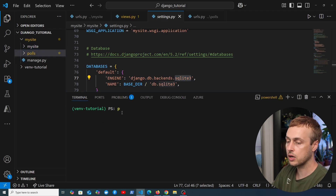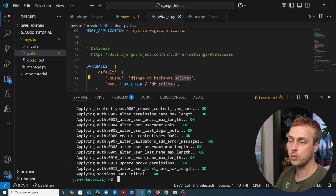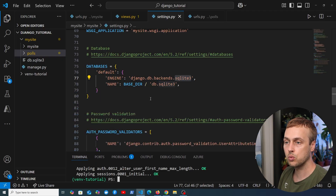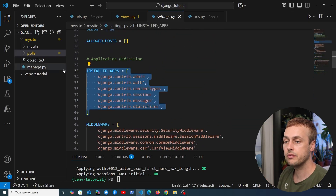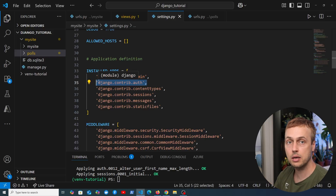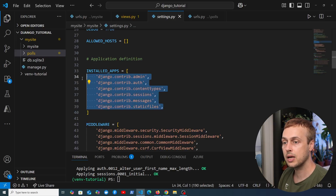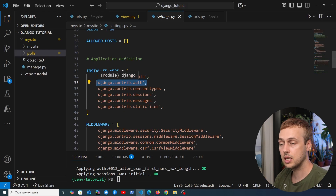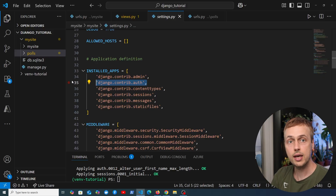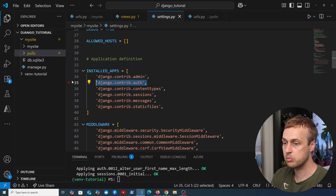Back in the terminal we're going to rerun the command from the last video: python manage.py migrate. When we run that command we can see it applying all these migrations, for example from Django's auth app. The way the migrate command works is it takes all of the installed apps in your project and for each one checks if any migrations exist, then applies those migrations to the database if they haven't already been done. So the migrate command takes any changes to your database models and applies those changes to the underlying database tables.